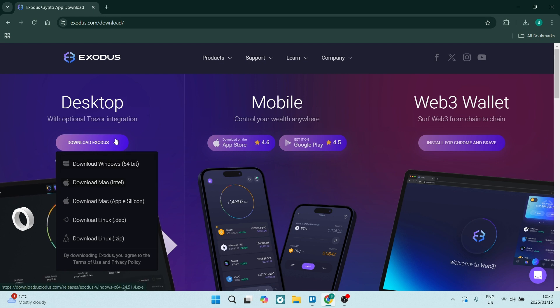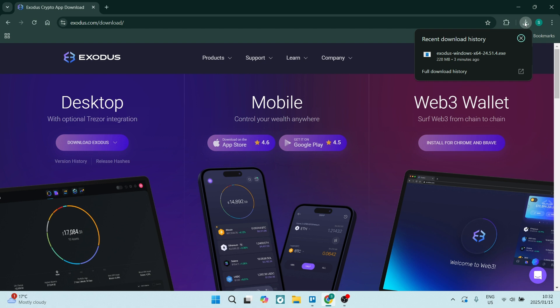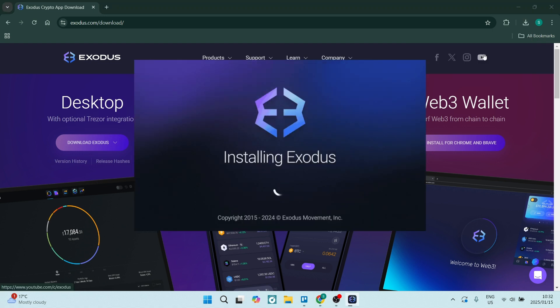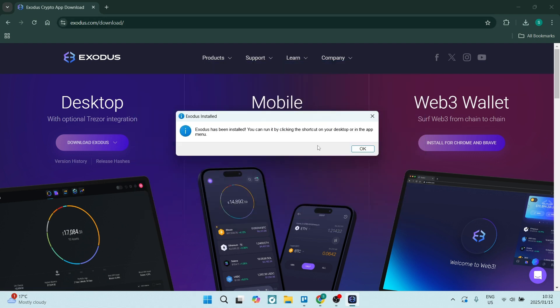Once you've clicked on this, you'll see it starts to download — it's just over 200 megabytes. Once it's downloaded, go ahead and click on it. You'll see that it is installing, and once installed you can run it by clicking on the shortcut that has been placed on the desktop.